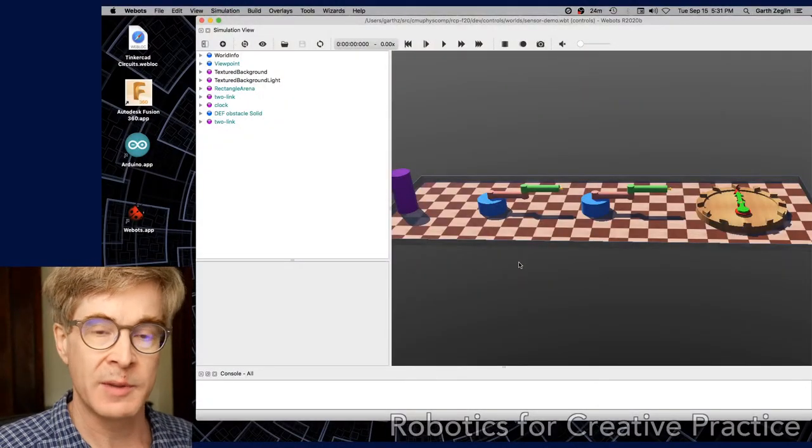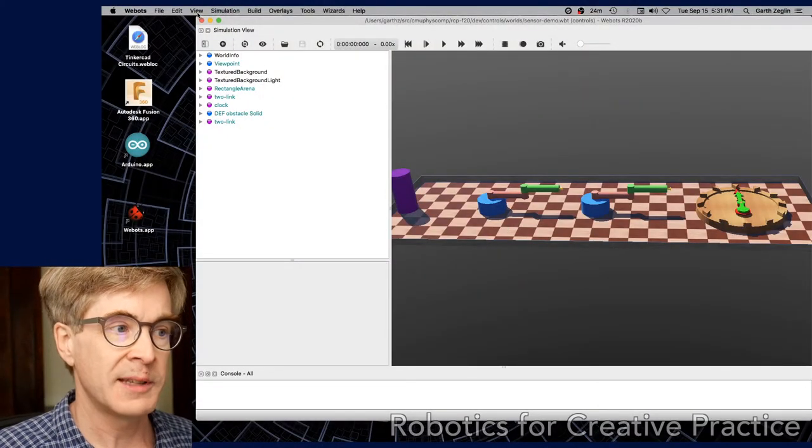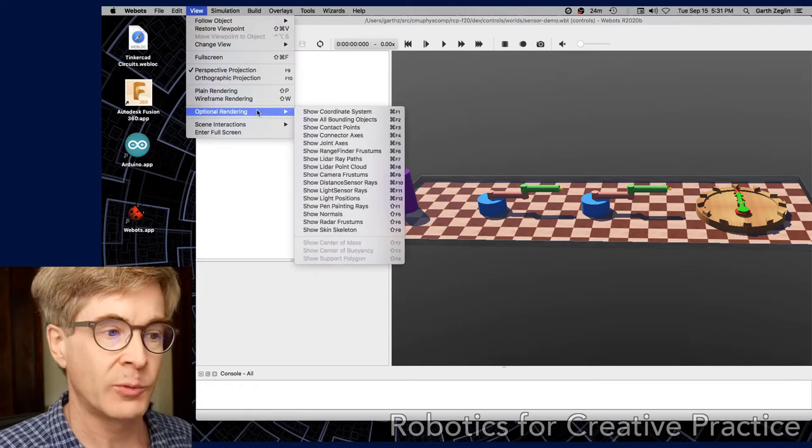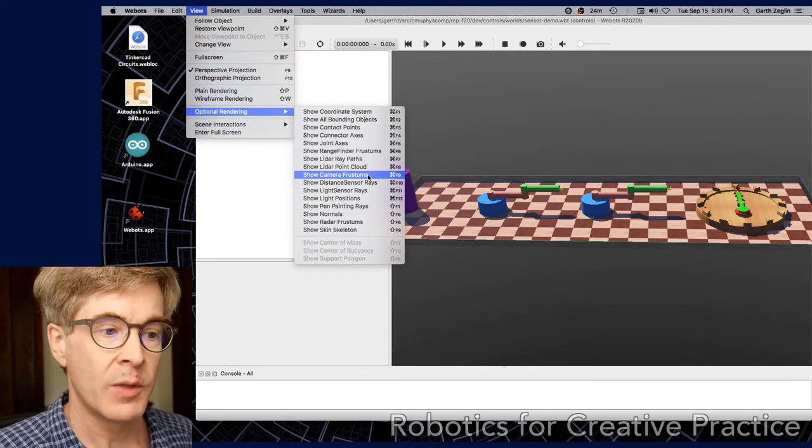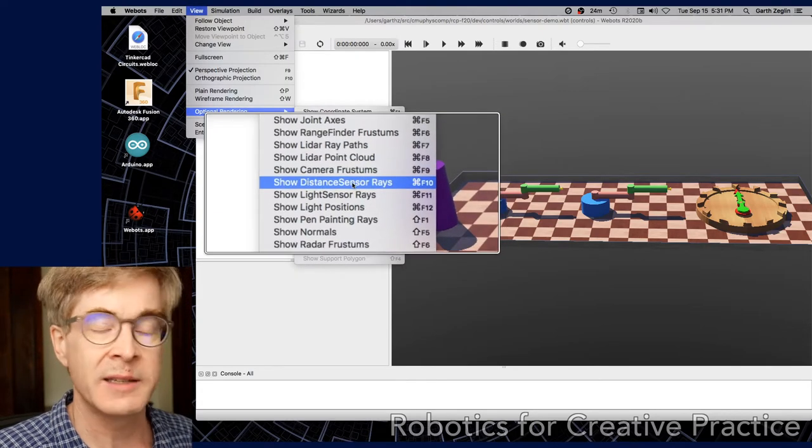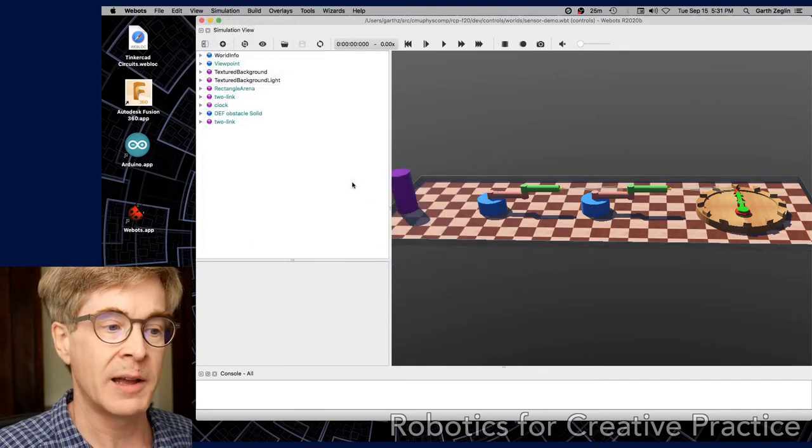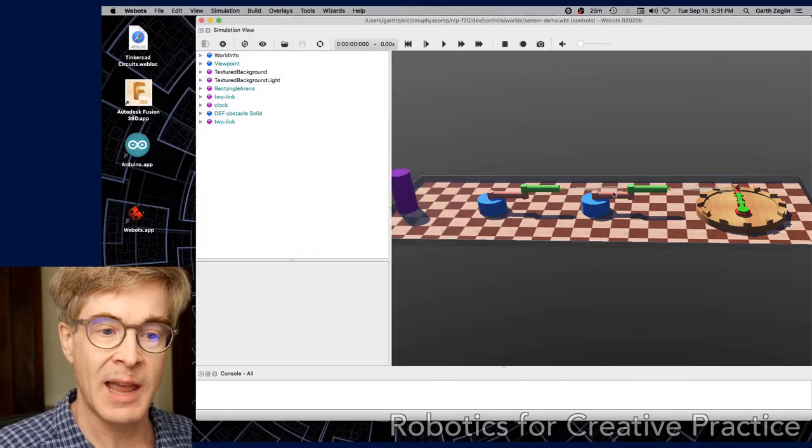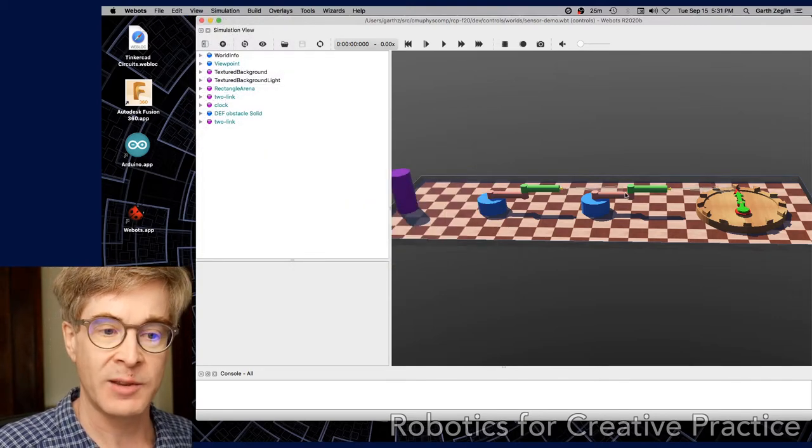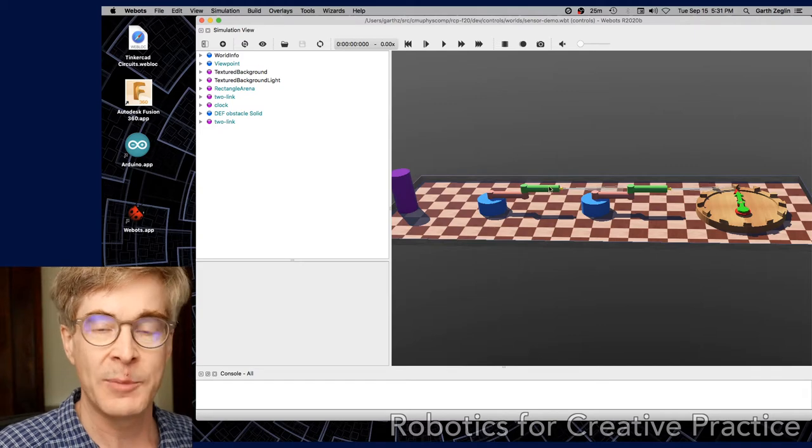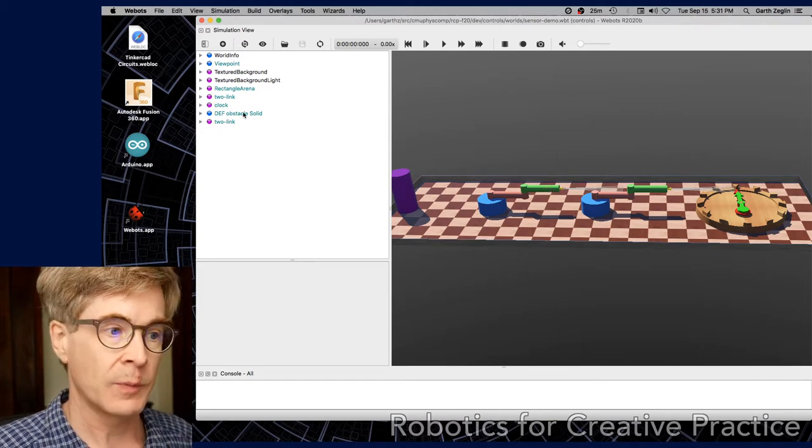Here's a practical run through some of the simulation options. First, let's look at the View menu under Optional Rendering. There's an option here for Show Distance Sensor Rays. I recommend that you turn that on so that each sensor will then have a bundle of rays rendered, which help you to visualize where it's looking.